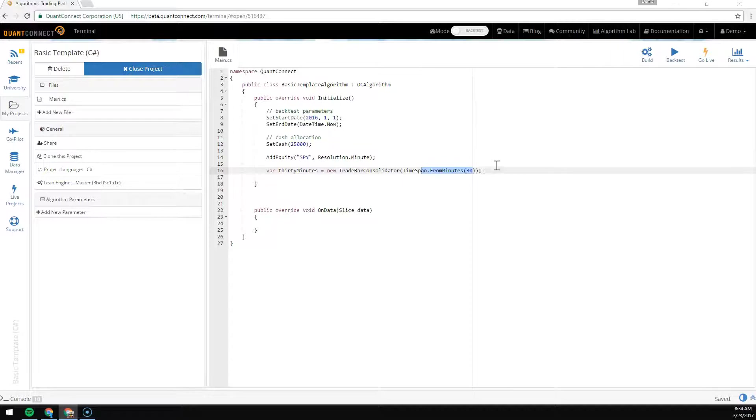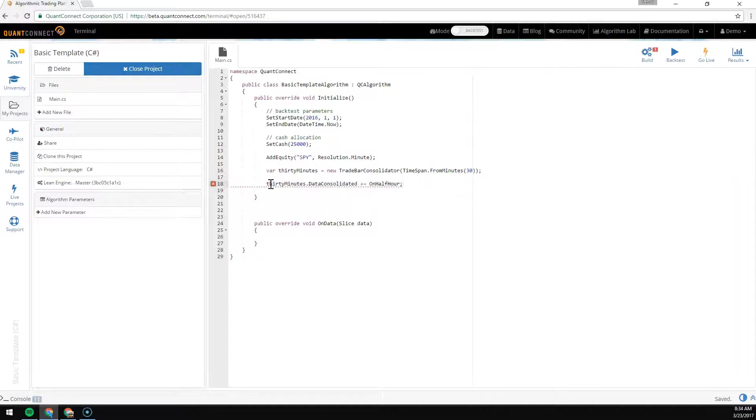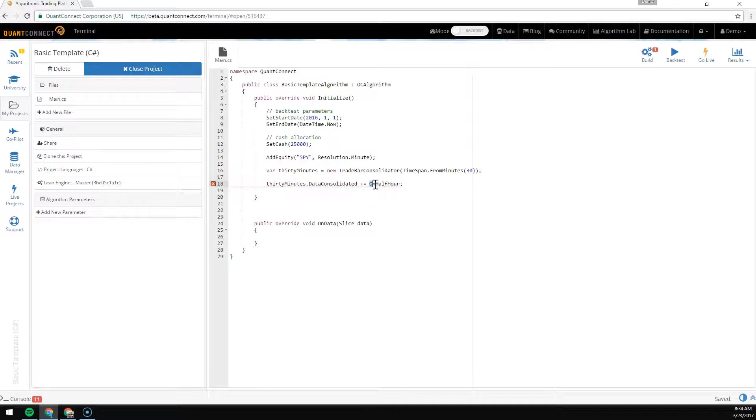From here we need to tell that consolidator where to go. With this 30 minute trade bar consolidator, when the data is consolidated, we're going to fire this event handler.